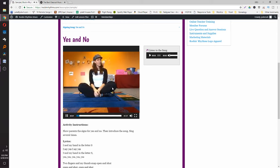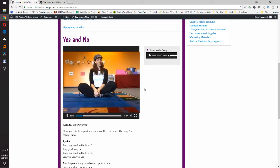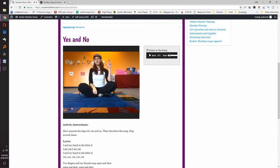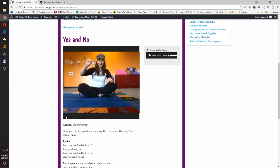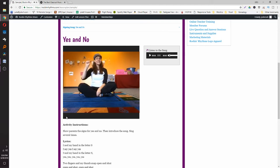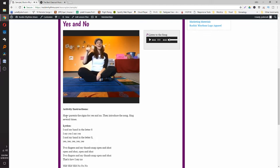In the video: 'Hi everybody, this is Miss Julie with Rock and Rhythms Music. I'm here to show you a baby signing song from our Baby Rock class. For yes, put your hand into a fist with your thumb across your fingers — that's the letter S — then nod. For no, take two fingers and your thumb and snap them together. Yes and no, yes and no — here's our song to help you remember those signs: I nod my hand in letter S, I say yes, I say yes.'